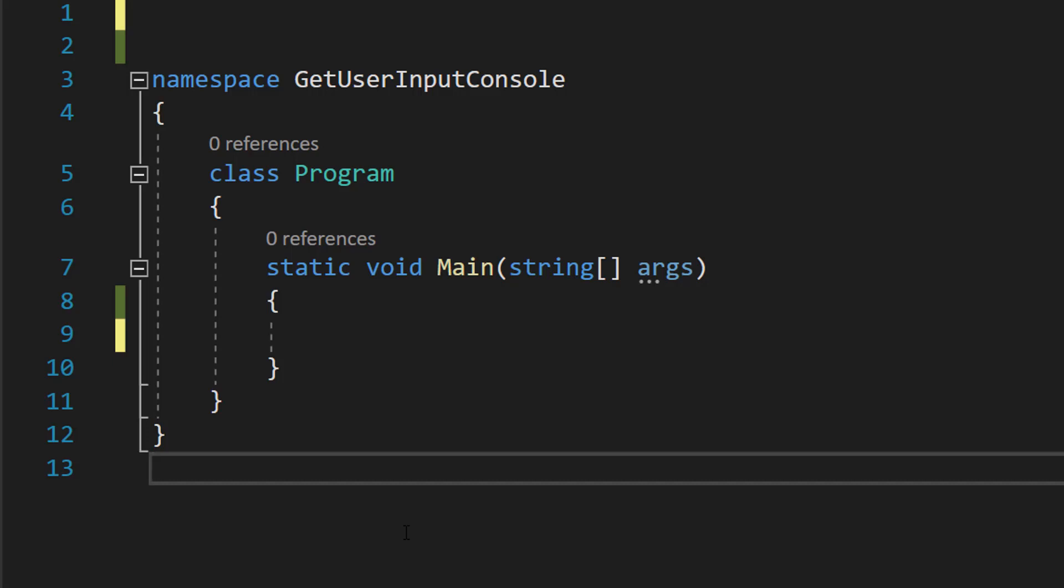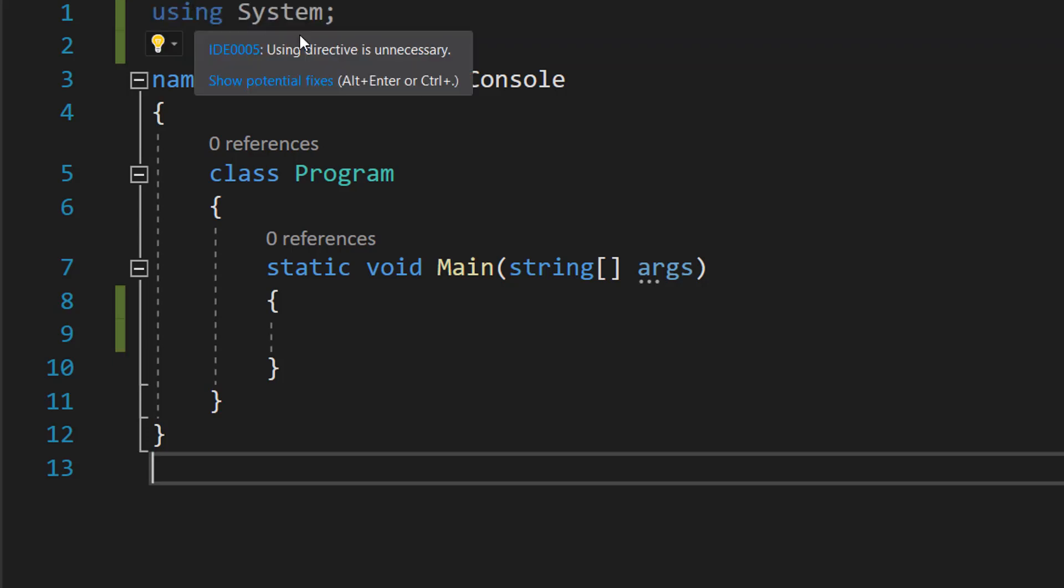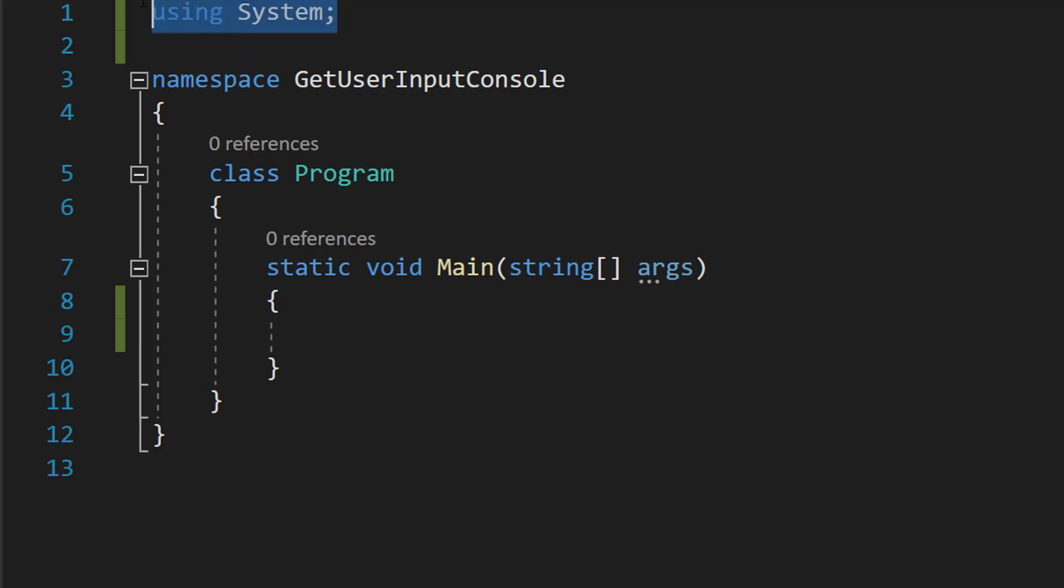Greetings, it's maxodiddly and today I'm going to be showing you how you can get user input in C sharp. Let's get right into it. Firstly, at the top of your code make sure you have using System